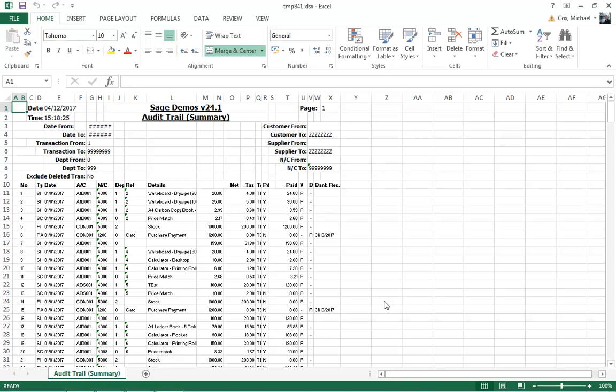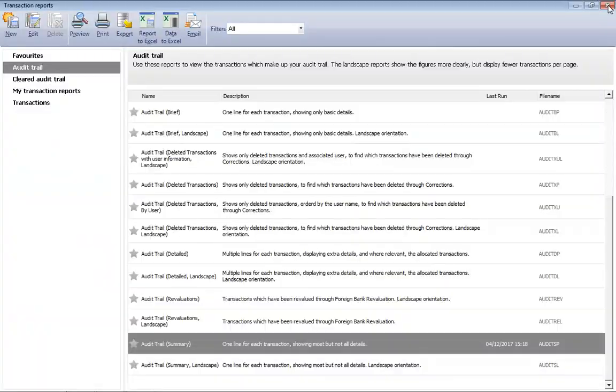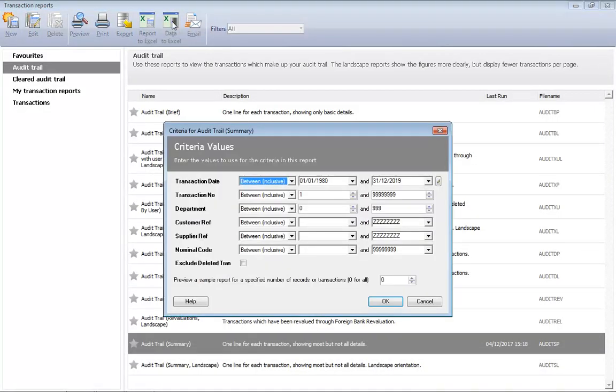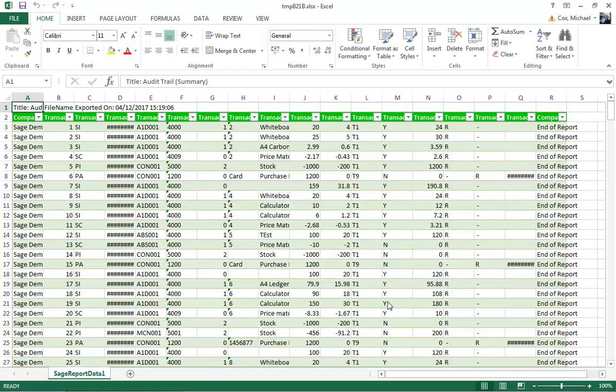If we close out, we'll compare that to the second option. The second option is Data to Excel. Once again, we'll just accept the default criteria and click OK. And this time, you'll see the format is the data that meets the criteria for the report that's being transferred across to Excel.